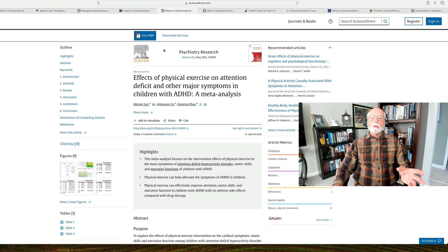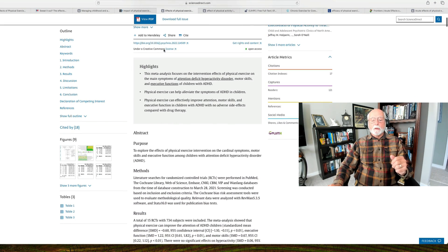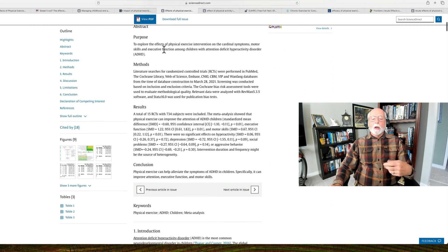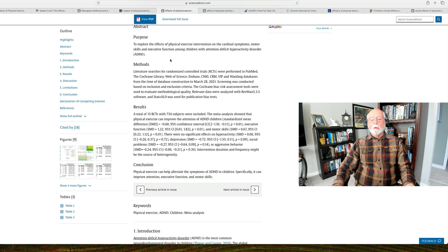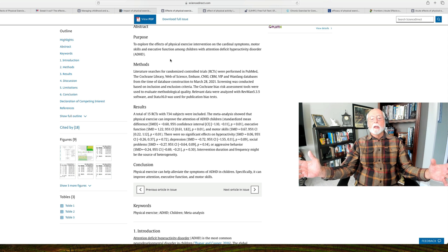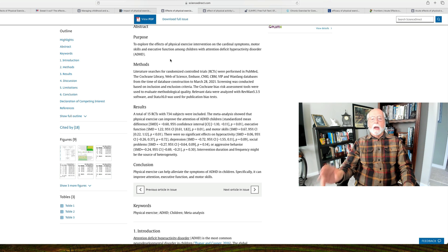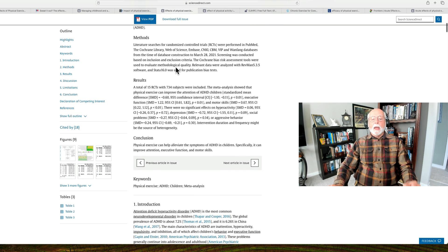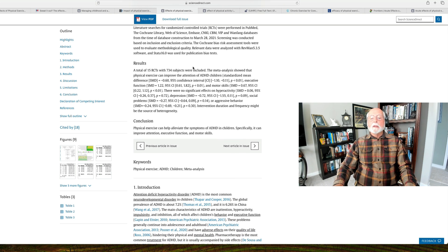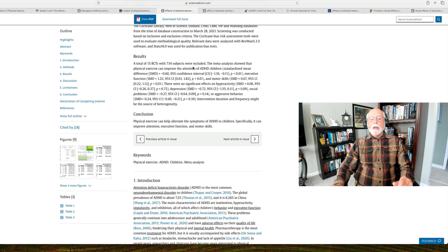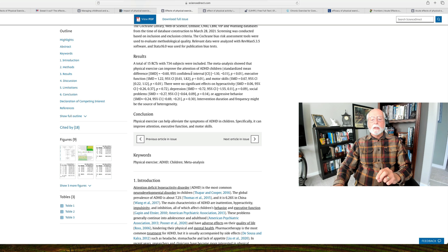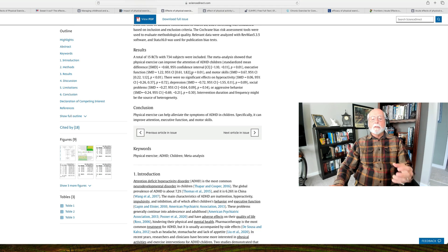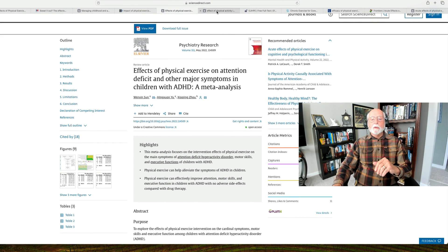Now we're up to 2022. Another three years has transpired. We've got much more research again to review. This literature research reveals fifteen randomized controlled trials that met their criteria for inclusion. Keep in mind, there's a lot more research out there, but some researchers don't want to include studies of very weak or poor scientific design, instead focusing on the best of the trials. And this meta-analysis showed that physical exercise did improve attention in ADHD children, did improve executive functioning, and motor skills in these children.